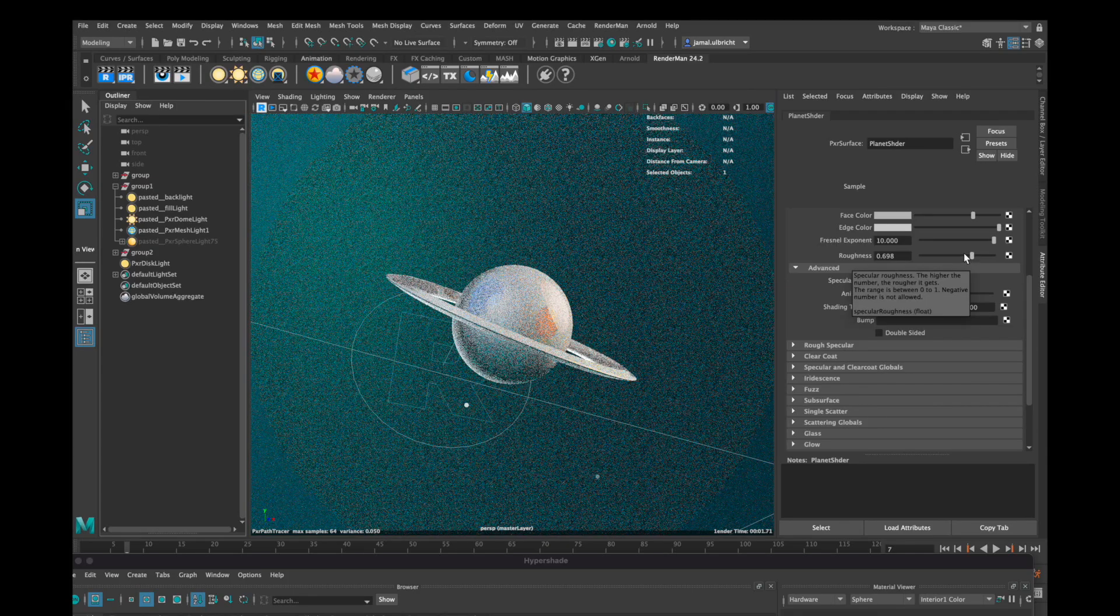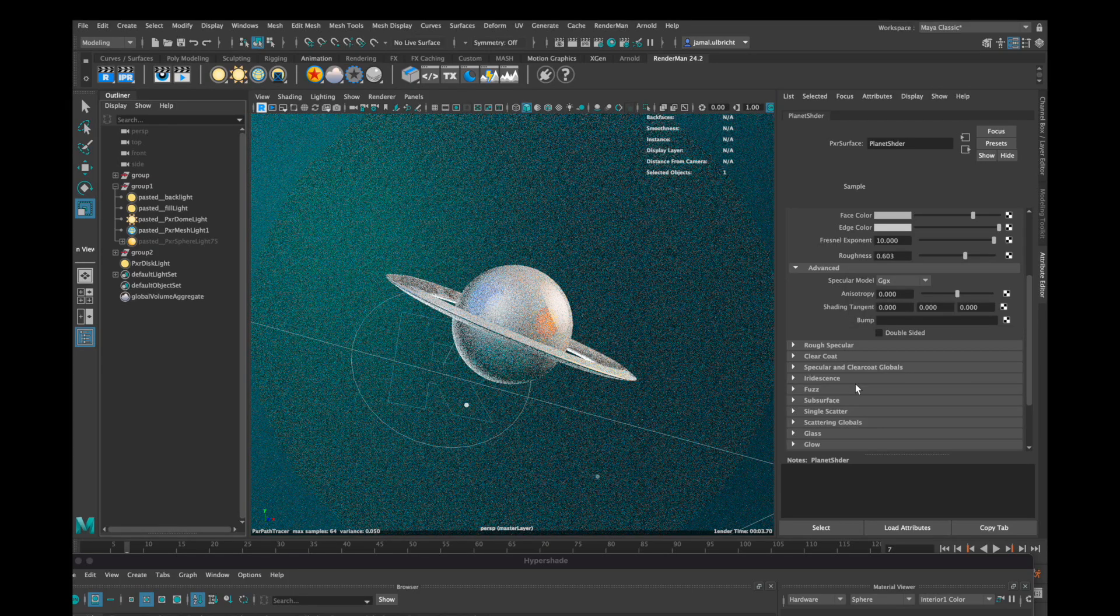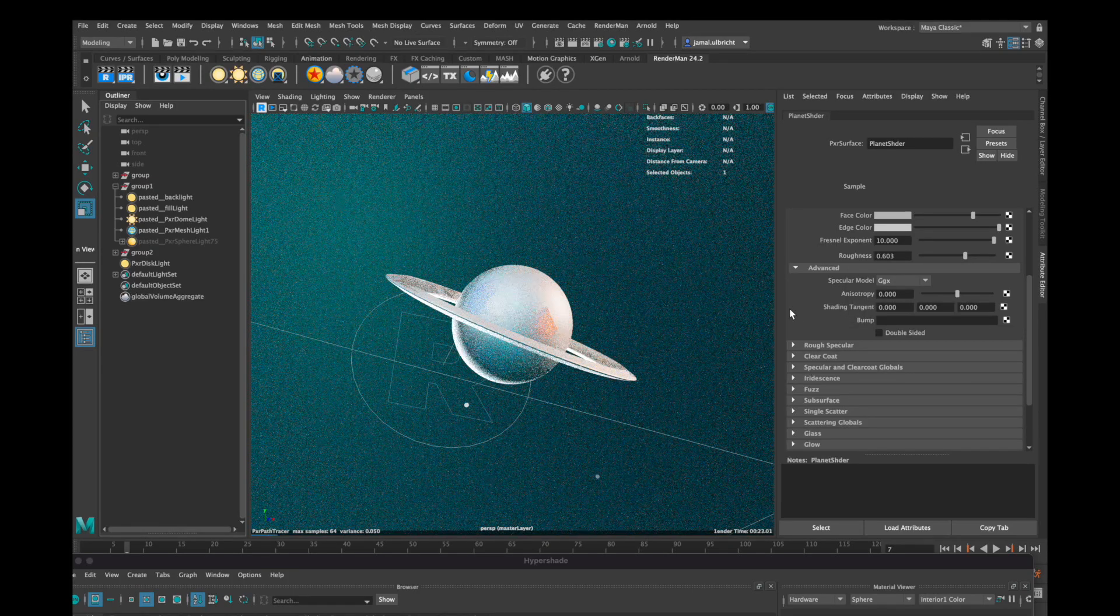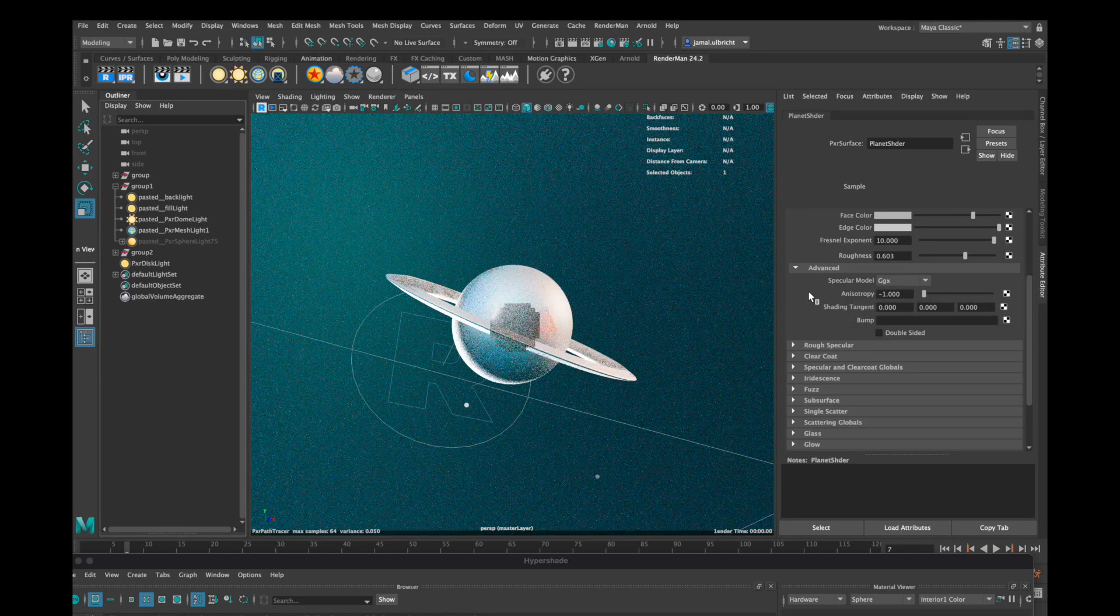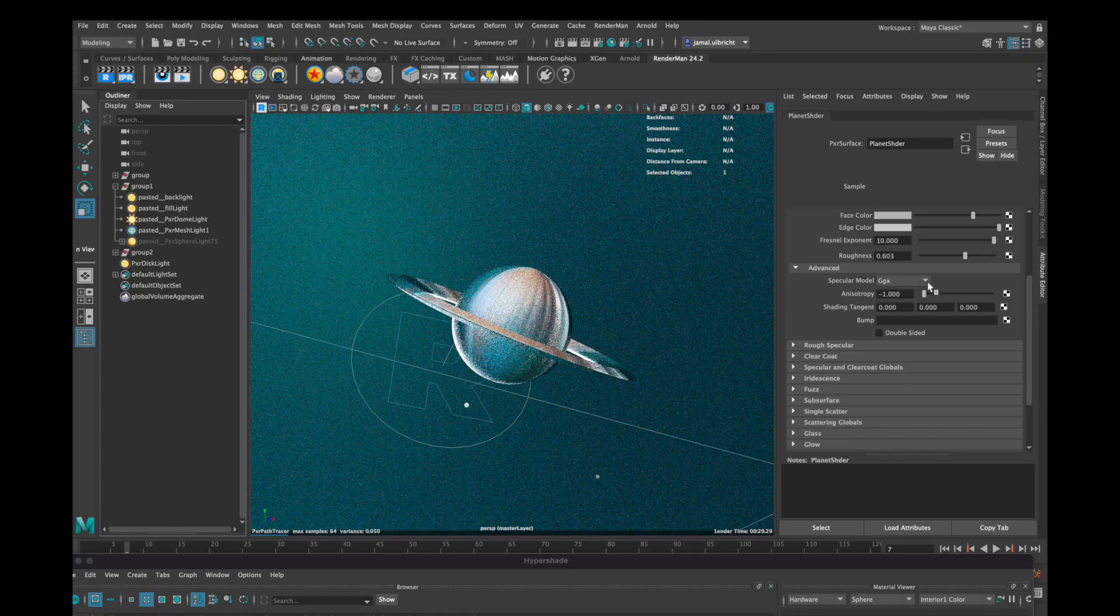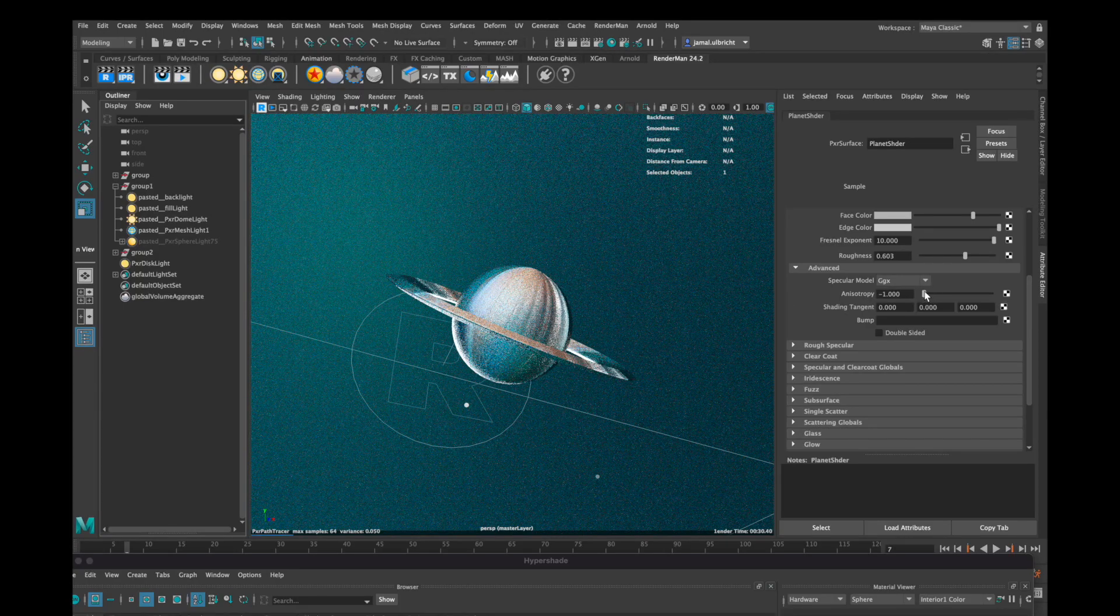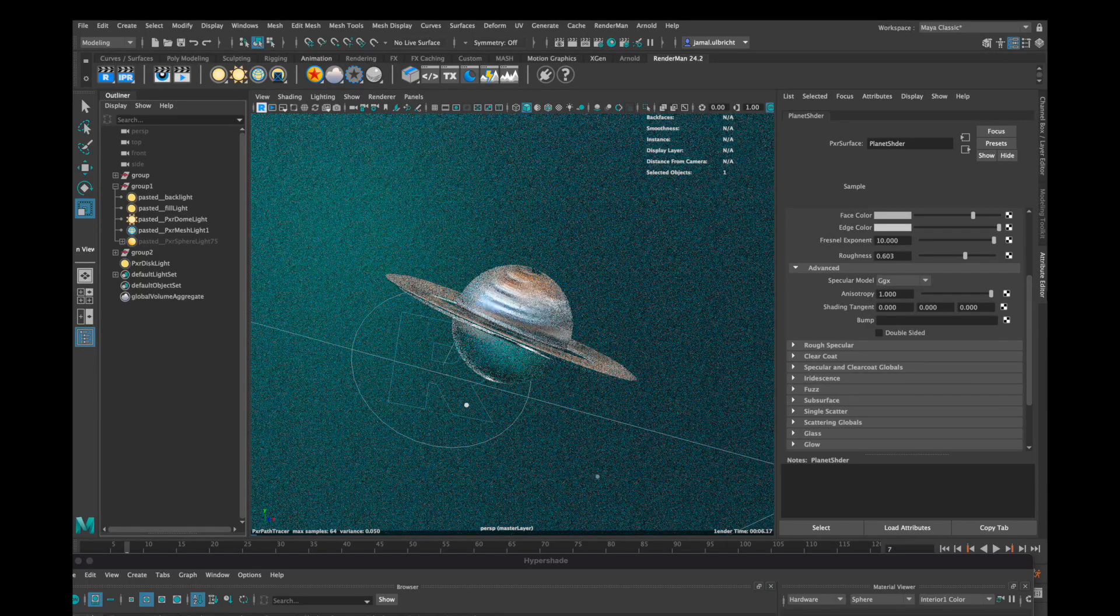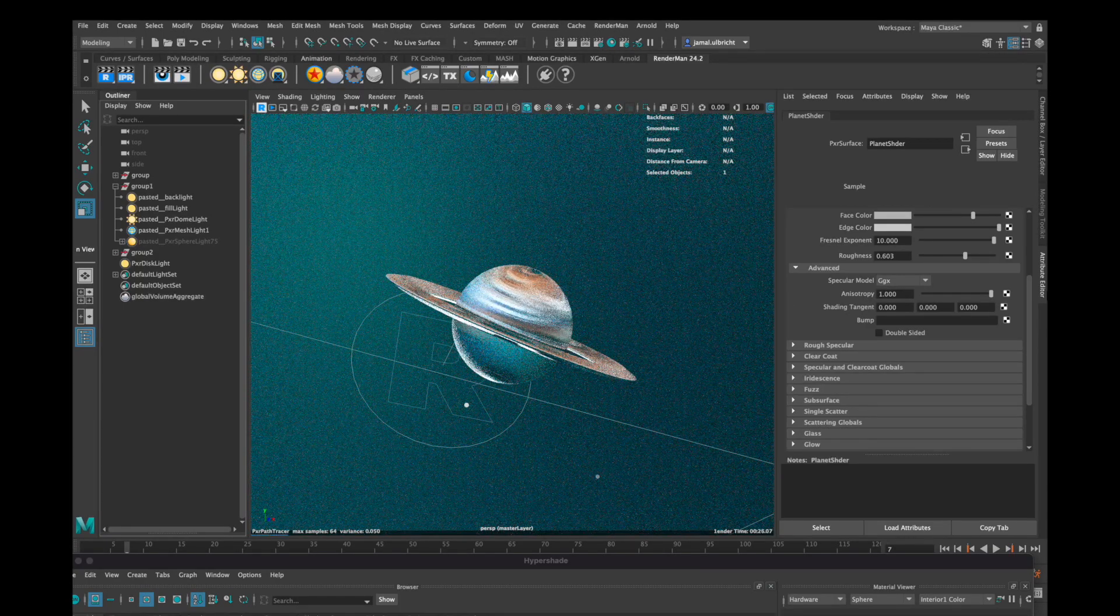You can only see an effect on anisotropy if there is roughness on your mesh. With that you can affect the shape of your specular highlights and reflections.